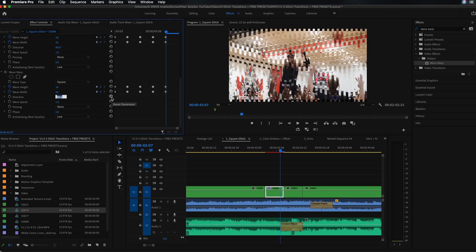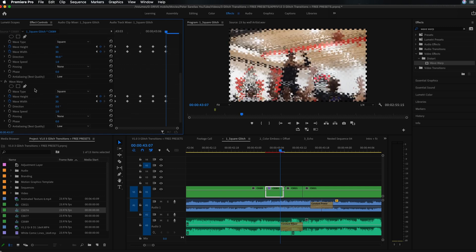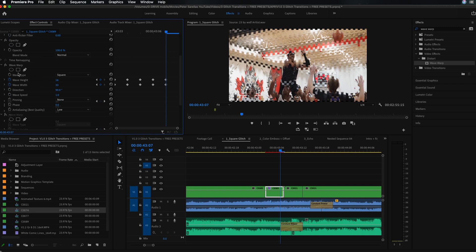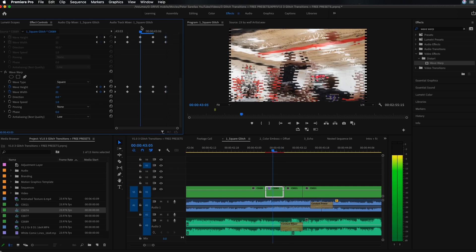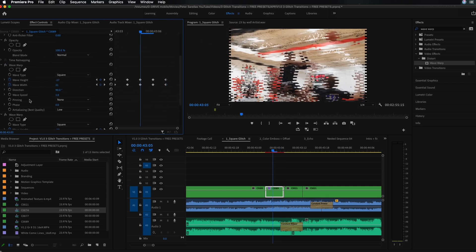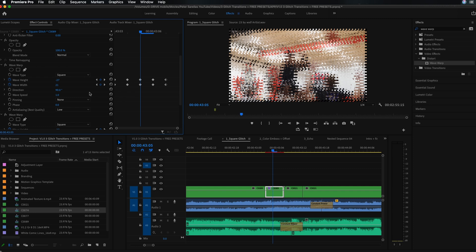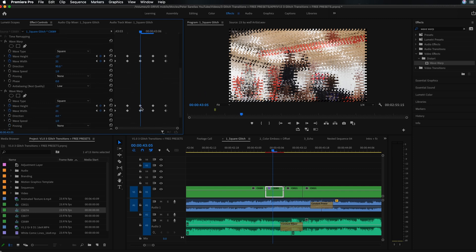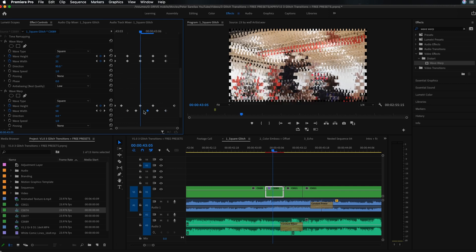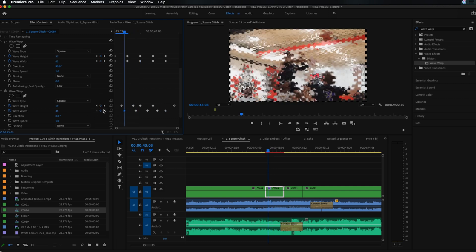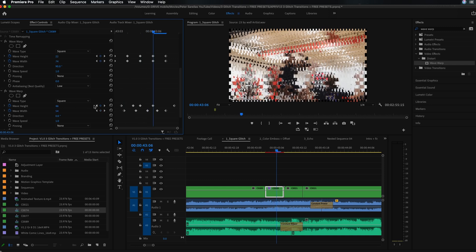Change the direction on the copied wave warp from 90 degrees to zero degrees, so now we have one wave warp effect giving us a vertical glitch and the other giving us a horizontal glitch. This makes the effect a lot more complex and really sells it as a glitch. You can see it's really messed up, but all we need to do now is go to the second wave warp we just created and mess up the values a little bit. This gives some variety and a more unique look. You can go through and change some of the values if you want, but you don't have to.